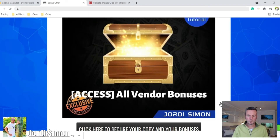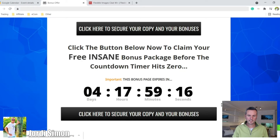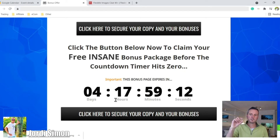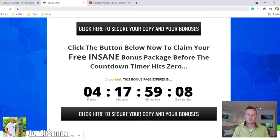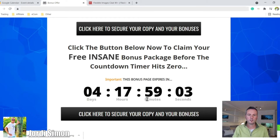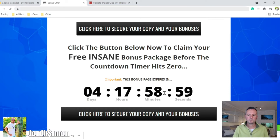To get all my bonuses, you just have to make sure you see some numbers on the timer. If you see all zeros, that means my bonuses have expired. So if you see numbers there and you'd like to get my bonuses, go ahead and take advantage of that — hopefully you have time because I think these bonuses will be very helpful for you.